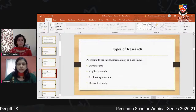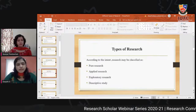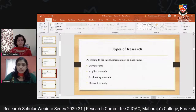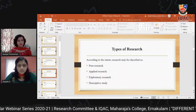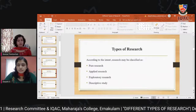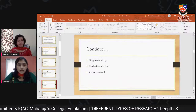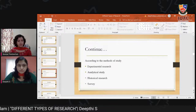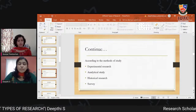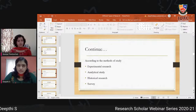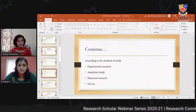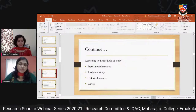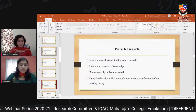Now moving on to the types of research. According to intent, research may be classified as: pure research, applied research, exploratory research, descriptive study, diagnostic study, evaluation studies, and action research. According to the methods of study, research can be classified as: experimental research, analytical study, historical research, and survey.